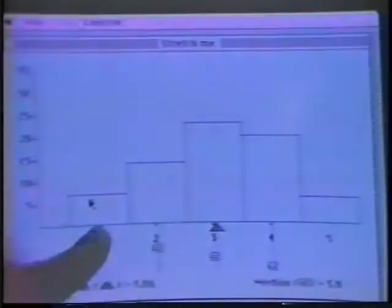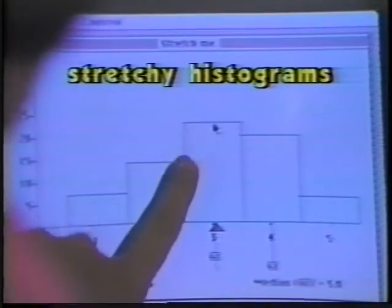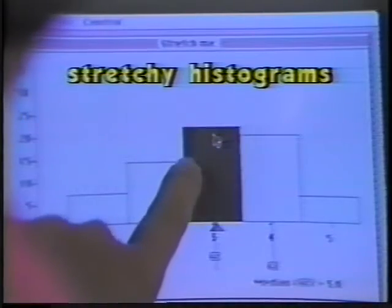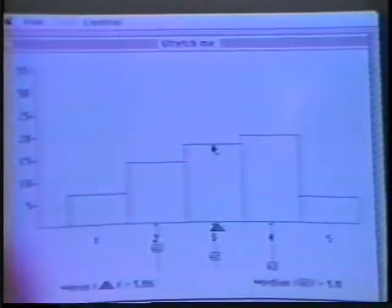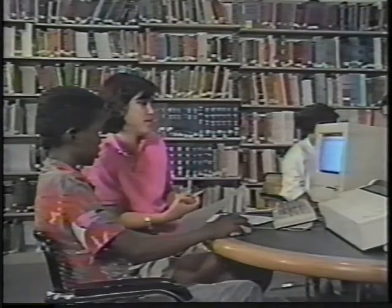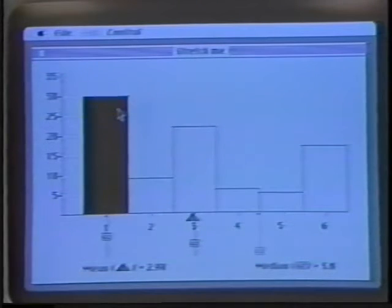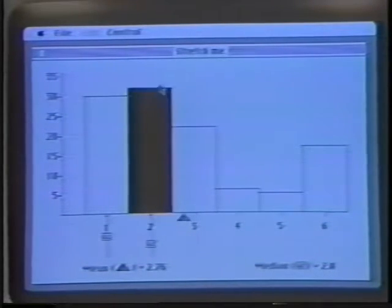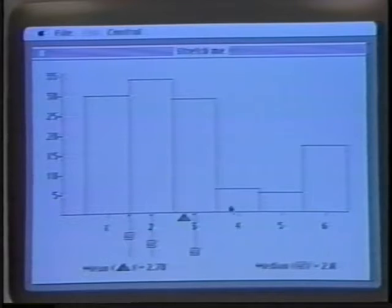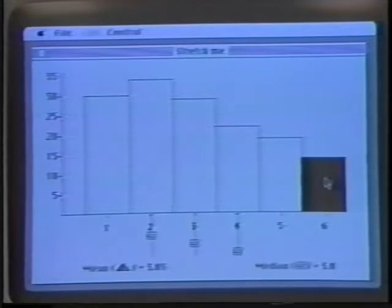The Stretchy Histograms program allows students to manipulate a distribution and watch how measures of central tendency and variability change. The mean, median, and quartiles shown at the bottom of the screen will change as the bars of the histogram are moved up or down.